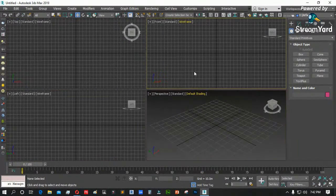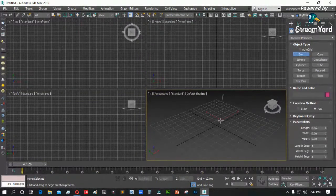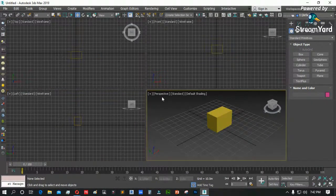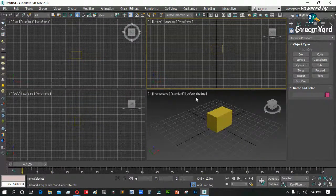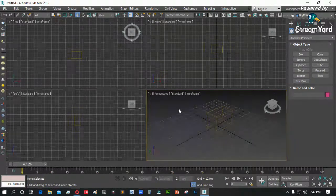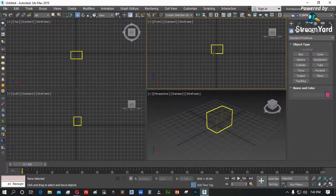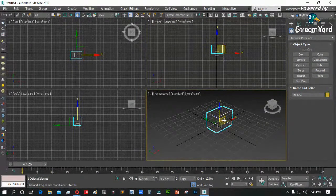Mag-create ako ng isang object. Nakita natin top view, front side, left, tsaka perspective. Para makita natin ang shade mode katulad nito — naka-shade mode dito, naka-wireframe mode doon — F3 at F4 lang po yun. Kung saan viewport tayo nakahighlight, yun ang mag-activate. I-activate natin ang front, F3 — makikita po yun. F3, mawawala ang shade mode.